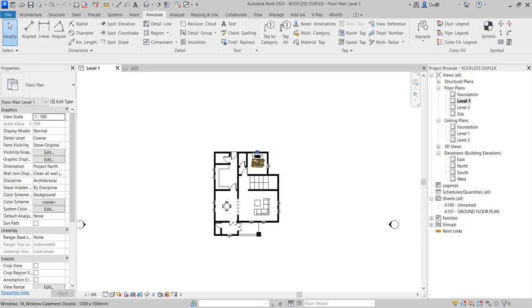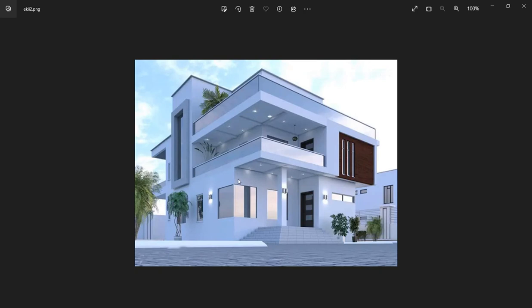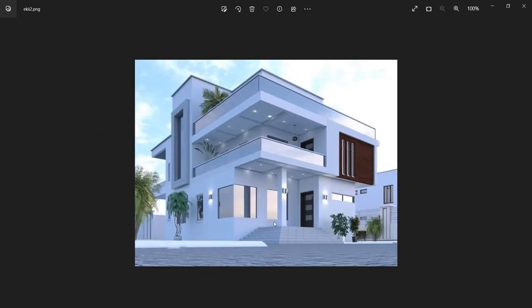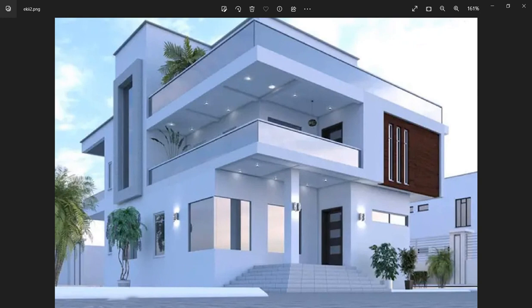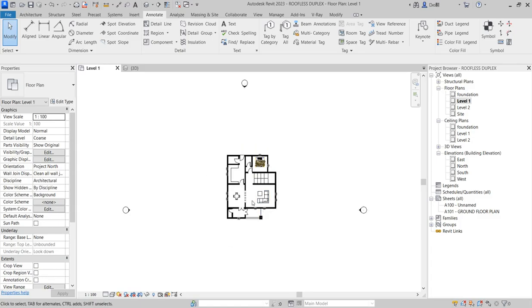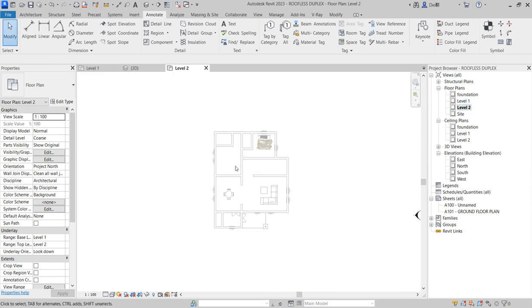We want to create the concept for this particular project before we go into the proper design procedure. This is what we are doing, and we are going there with details, so I want you to follow us.